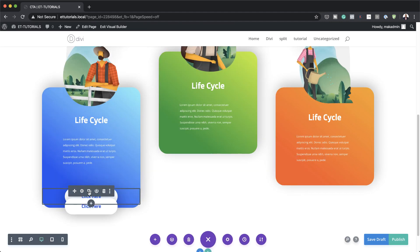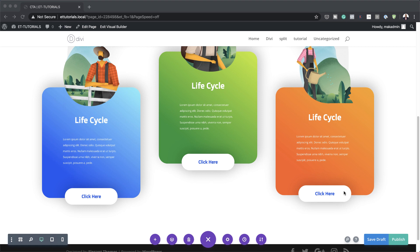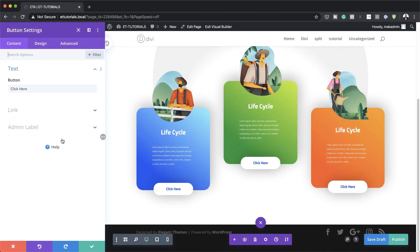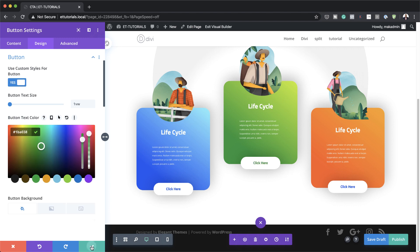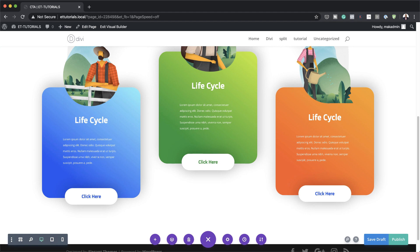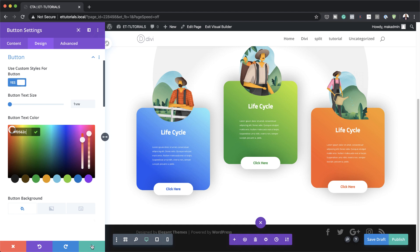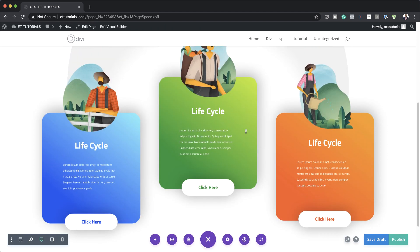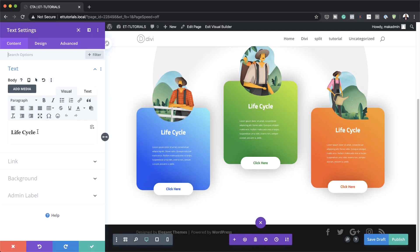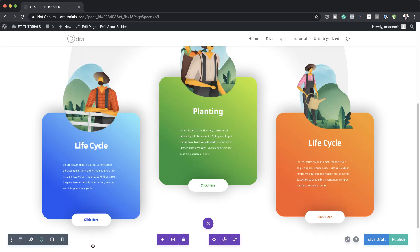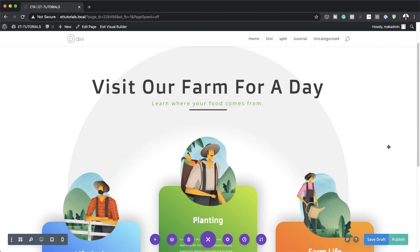Duplicate the button twice and drag it into position on the other columns. The button text color may not match the other backgrounds, so go back into design, button, and change the button text color to match each column's background. Now let's go in and update the headings: change 'Lifecycle' to 'Planting' and the final one to 'Farm Life.' Pretty much we are done — this is our final design!